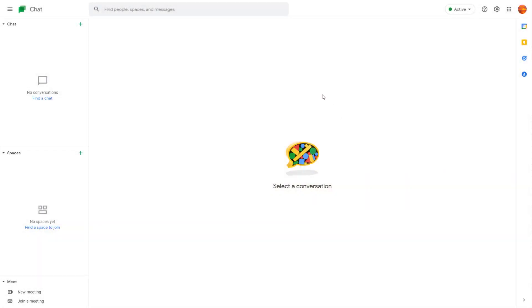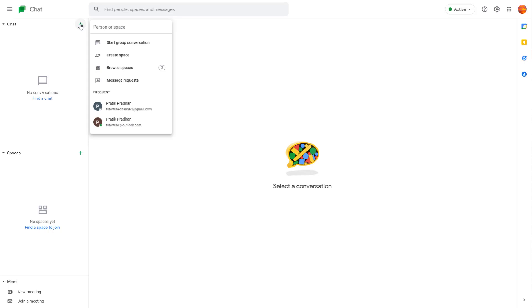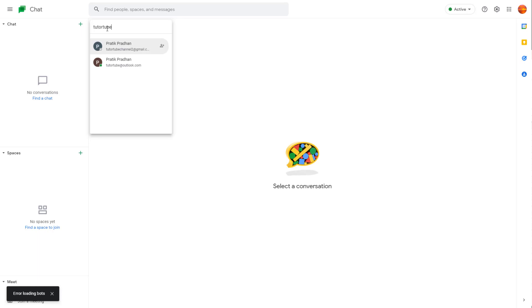If you want to send a chat request to another user through Google Chat, you need to click on the plus button. Then in 'Person or Space,' you need to type the email address of the other person.